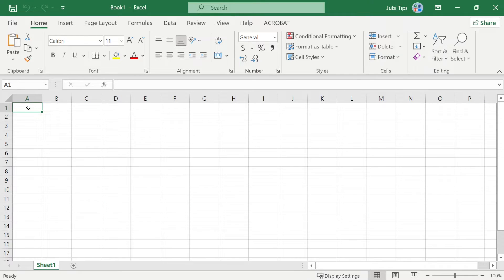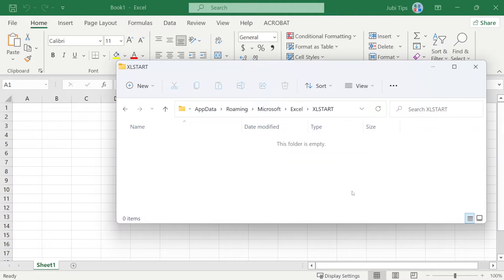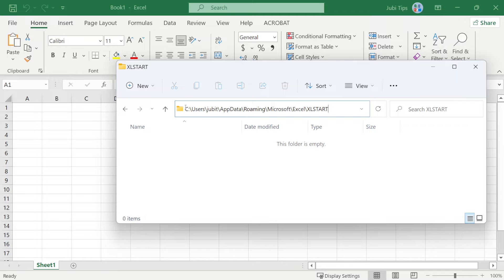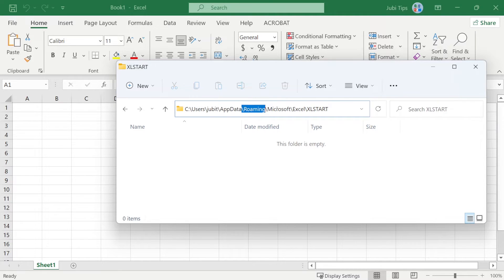So how do we fix this? Well, first of all, I'm going to make sure that this folder exists on my computer. You can go ahead and pause the video to check. It should be users, your username, app data, roaming, Microsoft, Excel, Excel start.